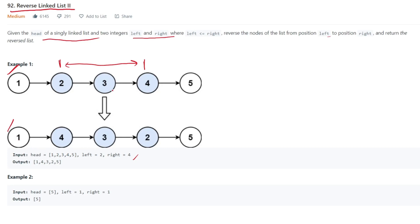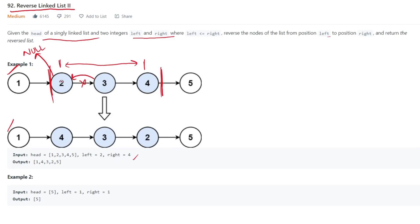Before knowing how to solve this interview problem, we should know how to reverse a linked list. Let's assume this is our linked list. First, we break this link and point the first node to null, because the last node always points to null in a reversed list. Then we reverse the direction of each link. After reversing, our previous pointer points to the new head and current points to the next node.